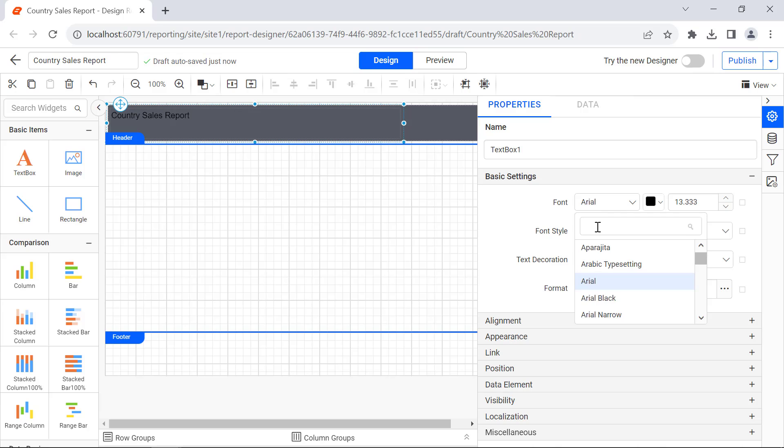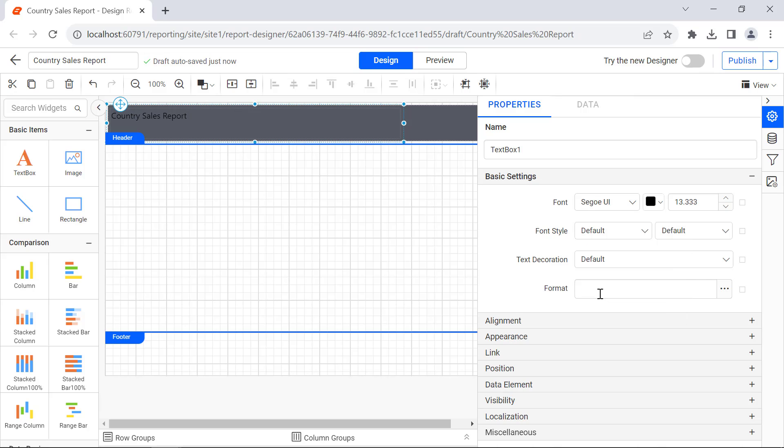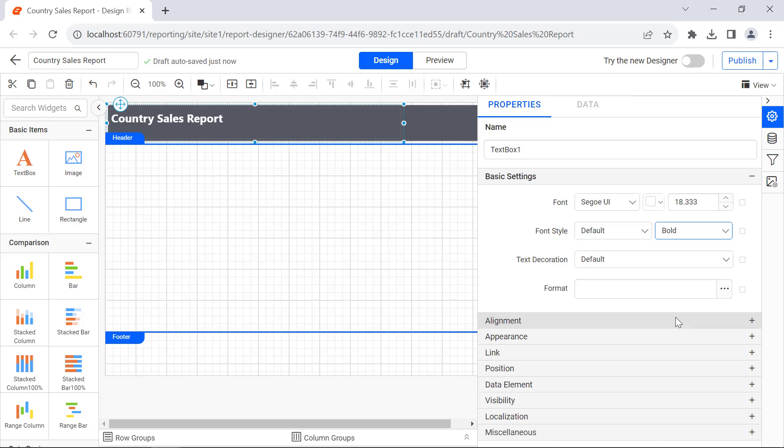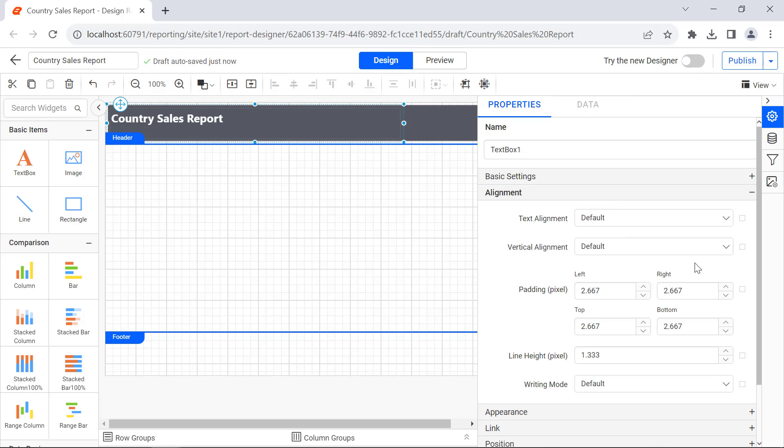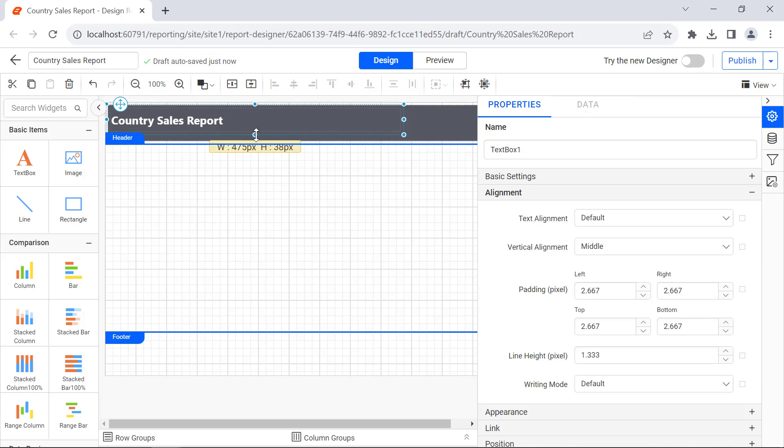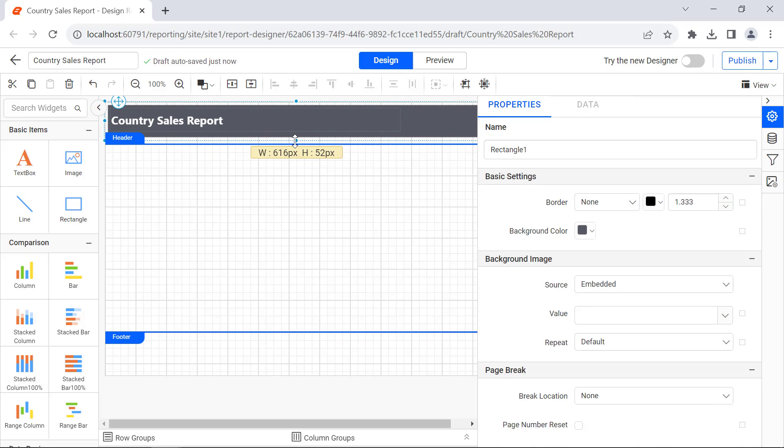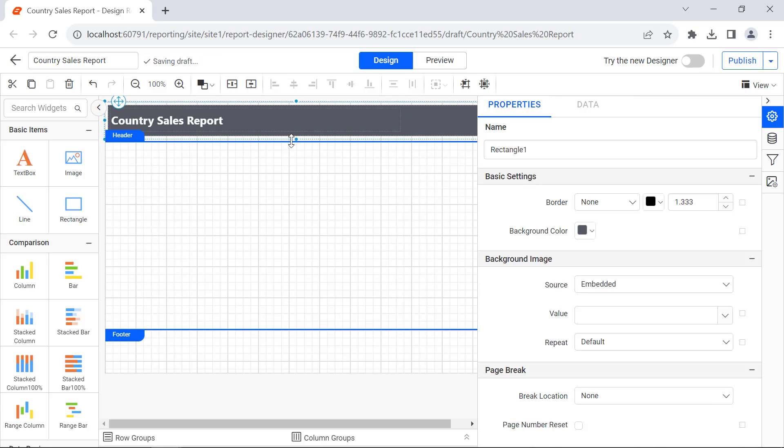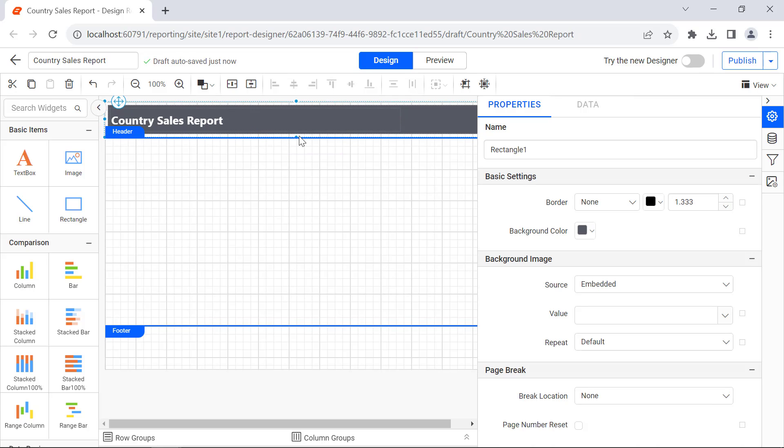Next, format the text by changing the font family, color, size, weight, and vertical alignment. Adjust the size of the text box and rectangle. Now the header is added.